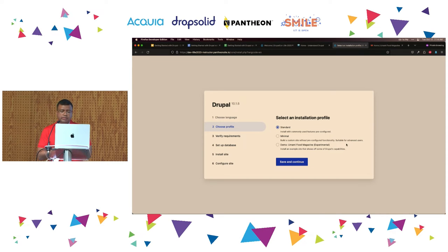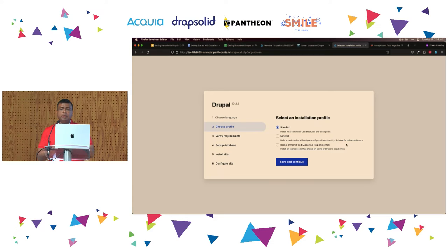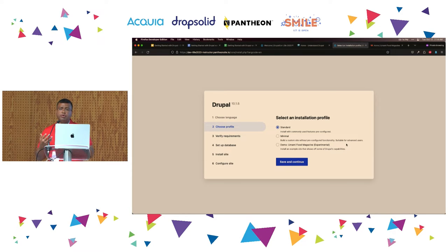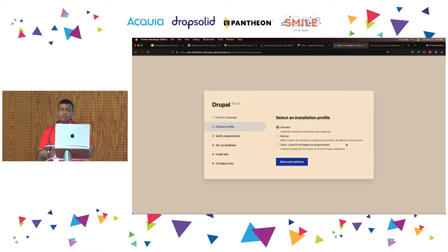The next thing you will be prompted for is to select an installation profile. The way to think of it is a version of Drupal installed for a very specific purpose. Drupal comes with a set of modules which provide functionality. When you select an installation profile, you are making a choice of what modules are going to be enabled out of the box. On top of that, you can enable new ones that you might need or disable things you don't need. Depending on the installation profile, you also get a specific theme.